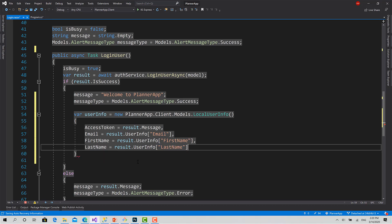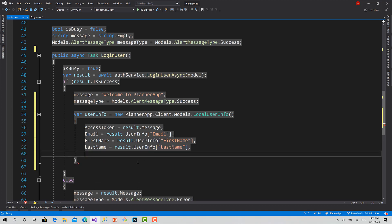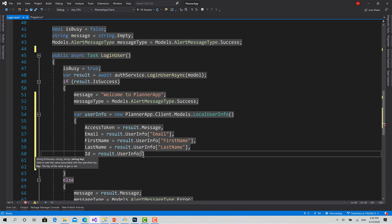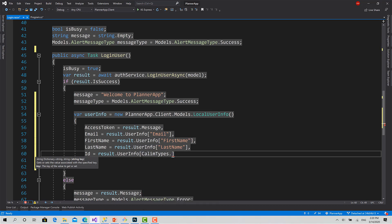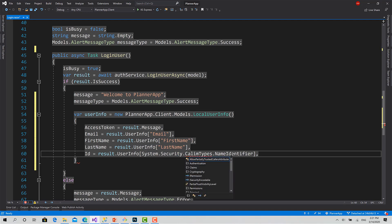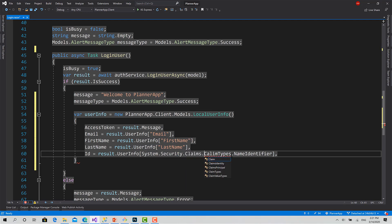And the name identifier. If you remember, the name identifier was a long name because we have used the already claim type defined in ASP.NET or defined by .NET. So ID equals result.UserInfo, the name of it is ClaimTypes.NameIdentifier. Like this. So we can just import the library System.Security.Claims.ClaimTypes.